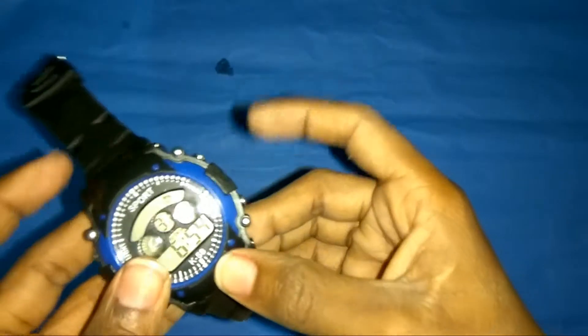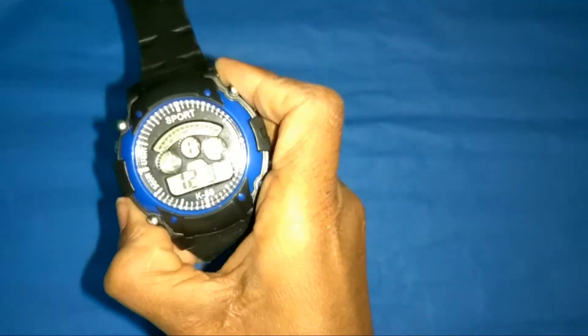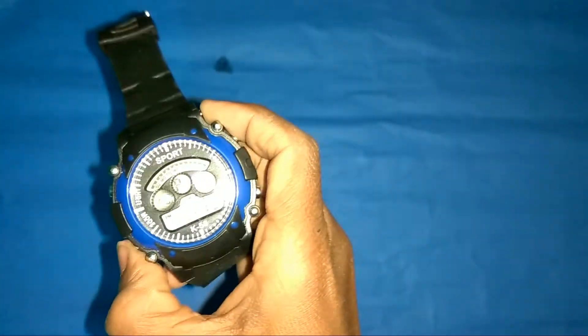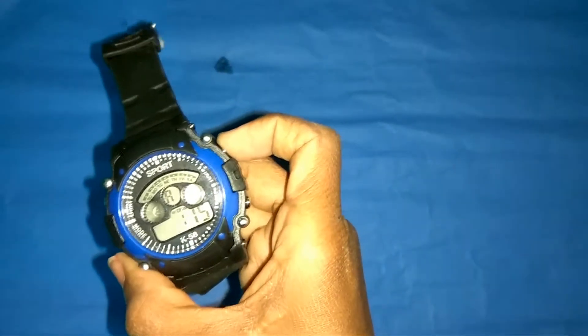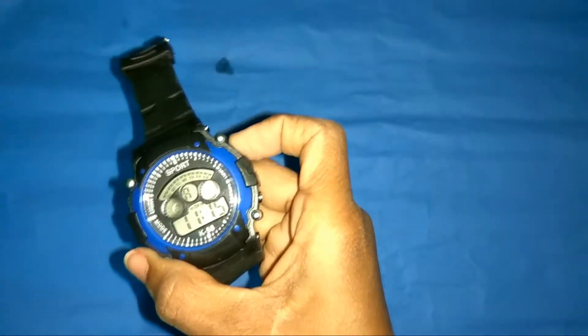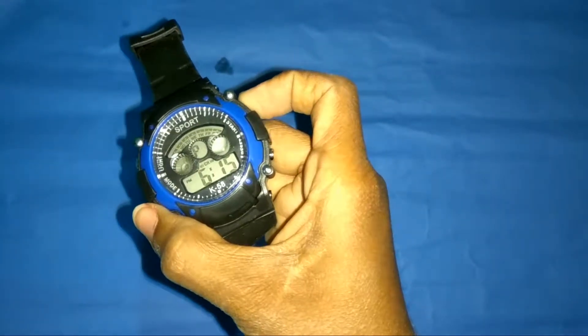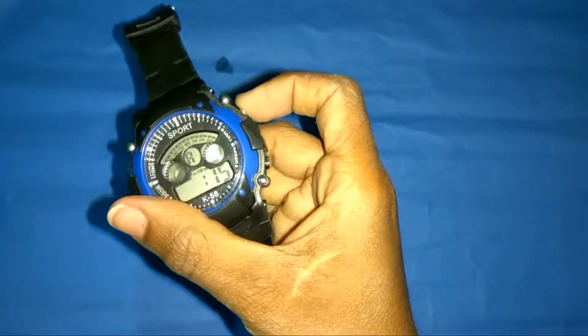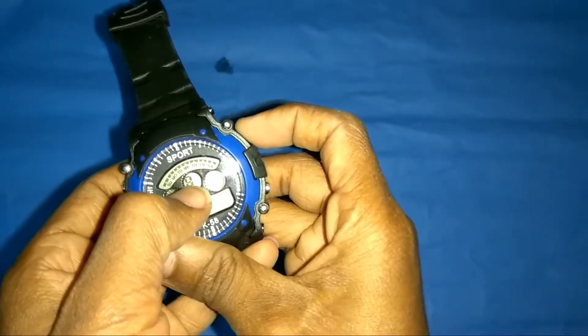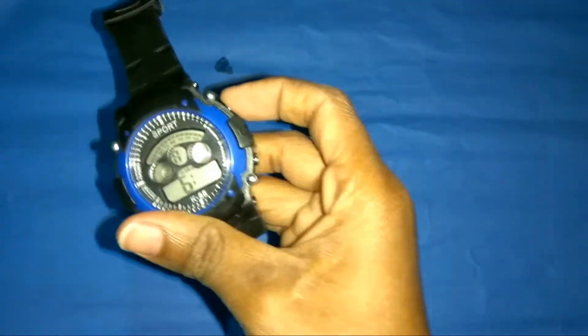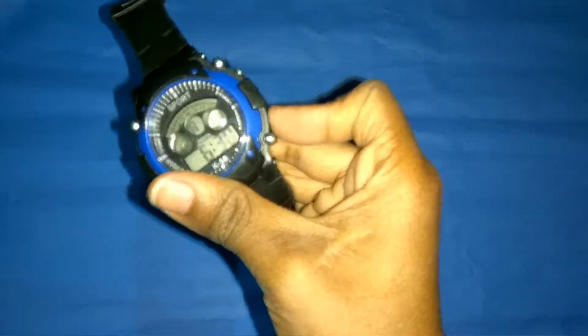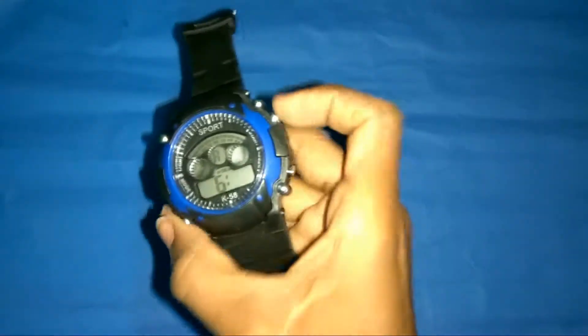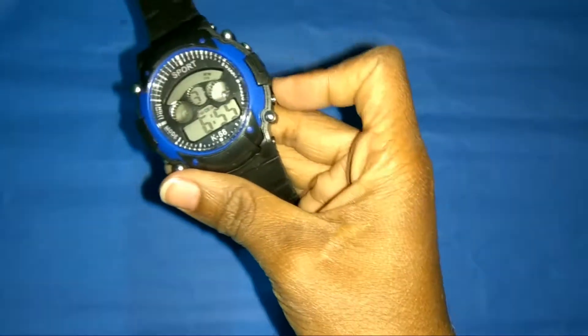I will show you where the alarm and stopwatch are. This is the alarm. I'm setting it at 6:56. It is showing that it's off and it is AM. Now the alarm is set.